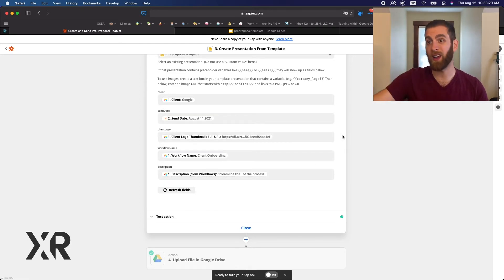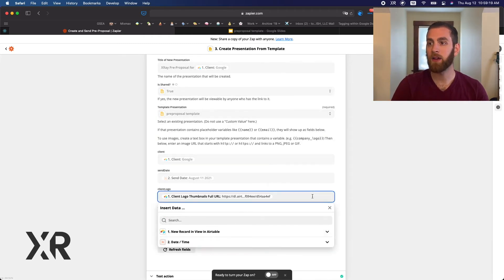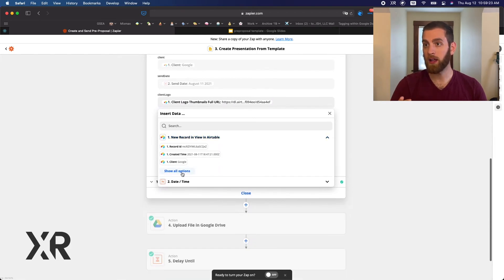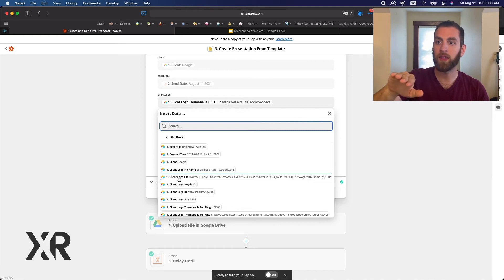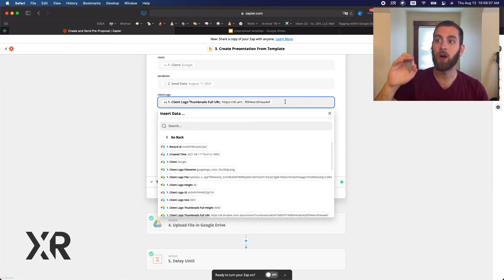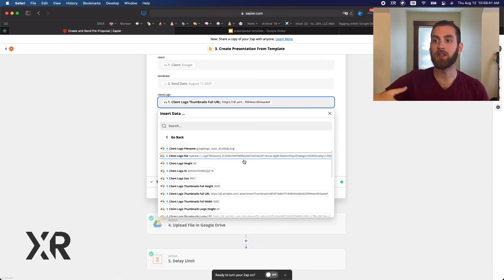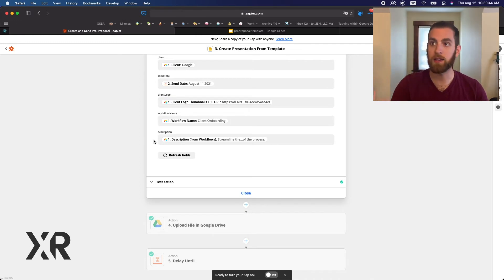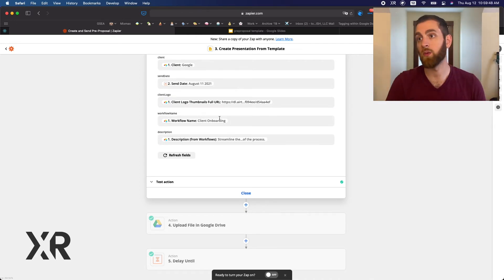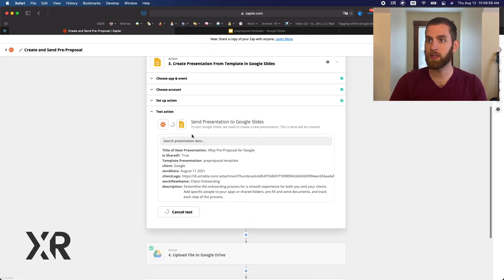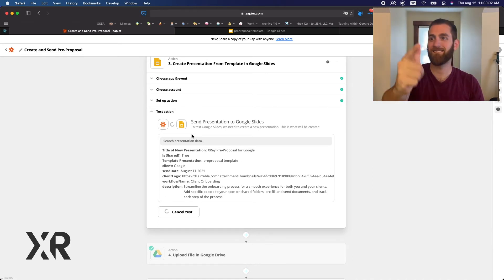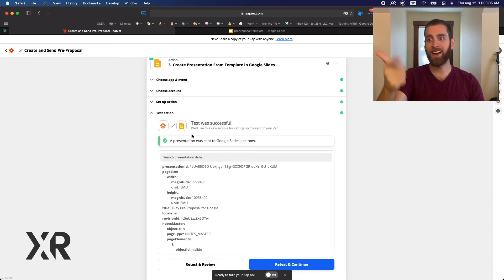The client name is Google, and we pick these variables from the selector that drops down when you click those fields. For the client logo, you want the full URL — not the hydrated file. In this case we want the client logo thumbnail full URL, and when we send that into the automation it will grab it and insert it into our Google Slides template as intended. The flow name is 'Client Onboarding' and the description is filled in accordingly.